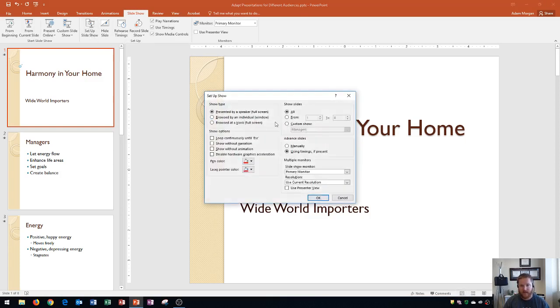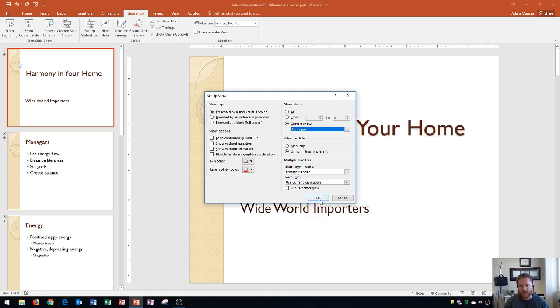and it says Show Slides, and I go right here to Custom Show, and I can choose Managers. And then I click OK.